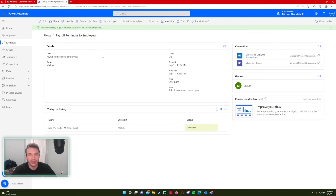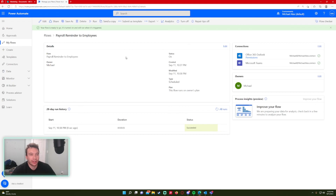That is how you use scheduled flows in Power Automate. It's great because if you send out the same email every week you can just automate it — it'll save you time and you won't have to worry about forgetting. That'll be it for today's video. If you liked the video, feel free to like, comment, and subscribe. If you have any video ideas leave them in the comments below, and I'll catch you in the next one.